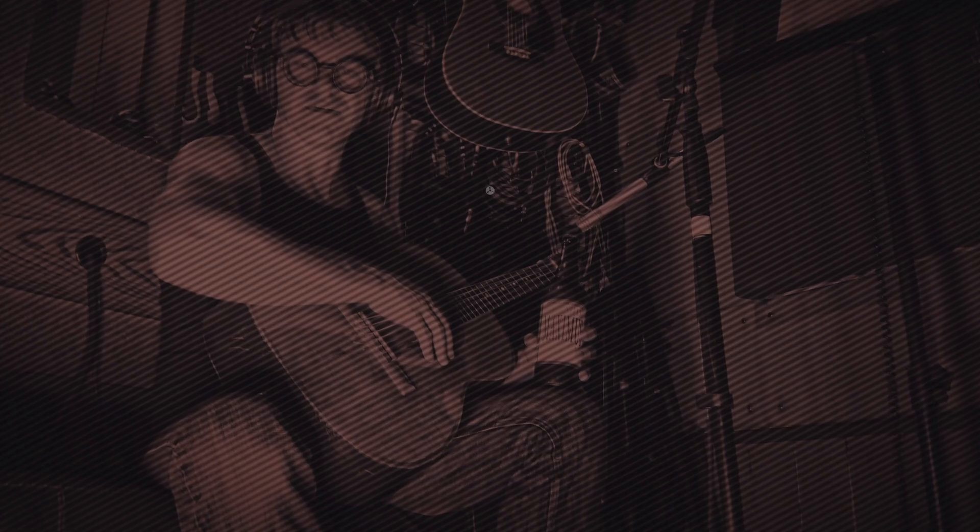So, what is the difference between buses and sends and aux sends and aux buses? Let's find out.